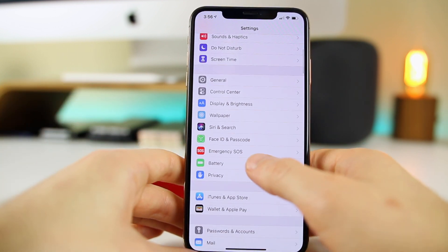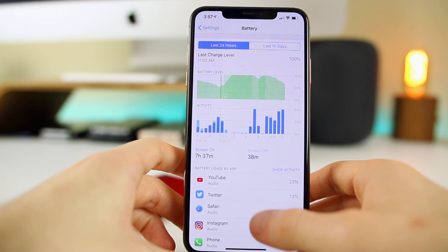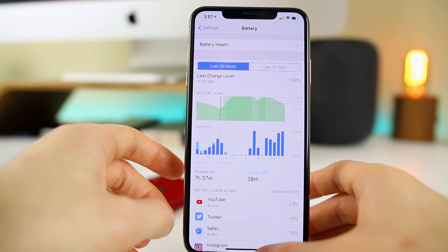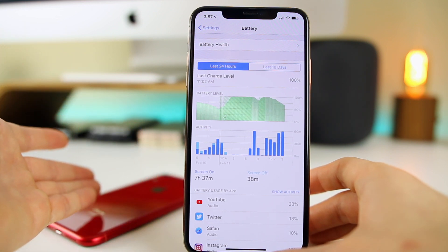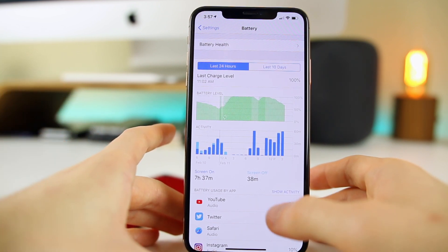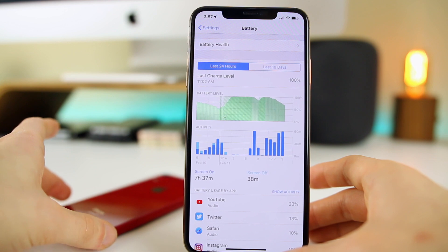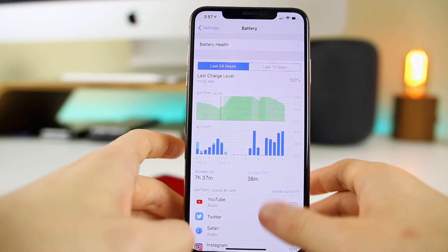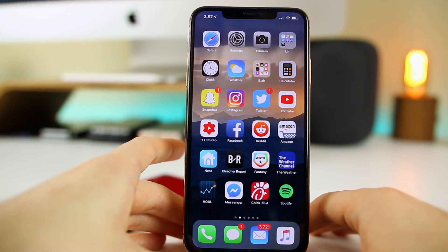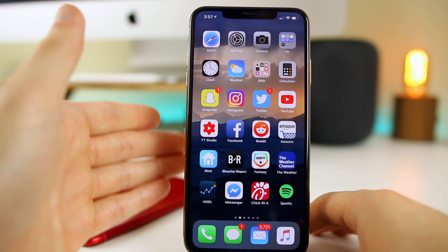Battery life is also better on 12.2 beta 2 compared to 12.1.4, which I was actually pretty surprised about. The screen-on and screen-off time is much better than I was getting on 12.1.3 and 12.1.4. I'm now going to bed with about 20 to 25 percent battery left instead of 10 to 15 percent or less. It's probably only going to get better with future betas and especially the final version of 12.2.